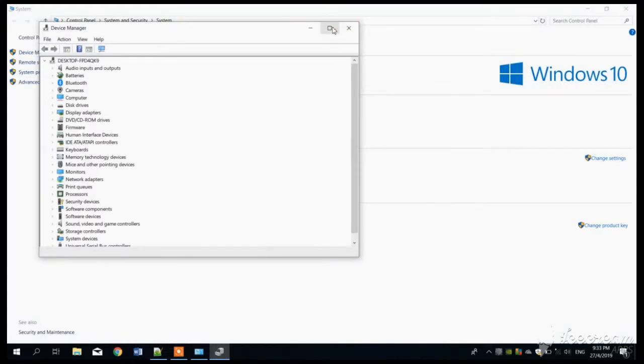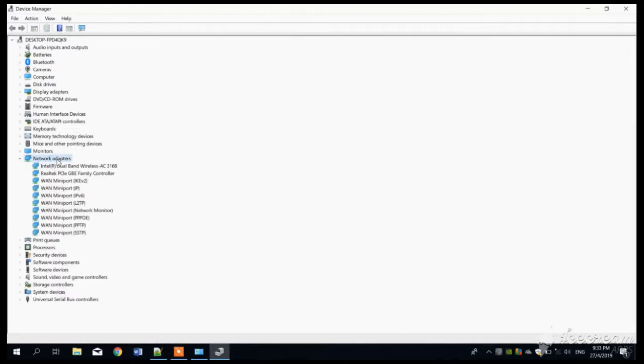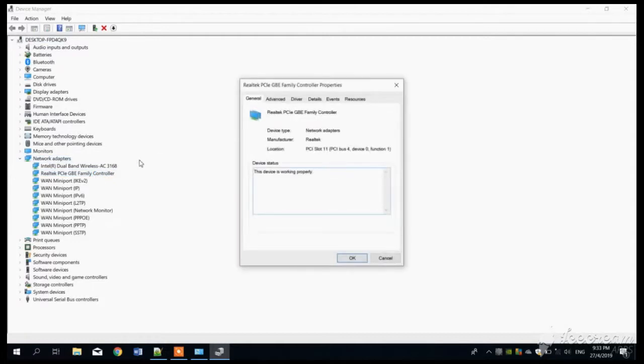You can see all the device managers that we have. Click on Network Adapters, Realtek Family. And this is the device status of the Realtek IC, the GBE Family Controller properties. And as you can see, the device is working properly.